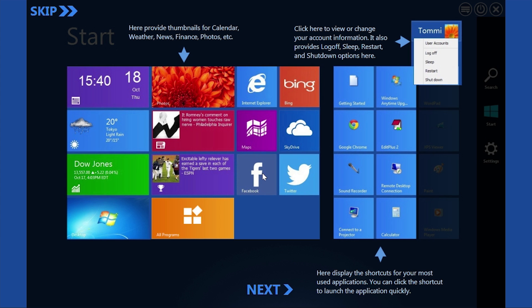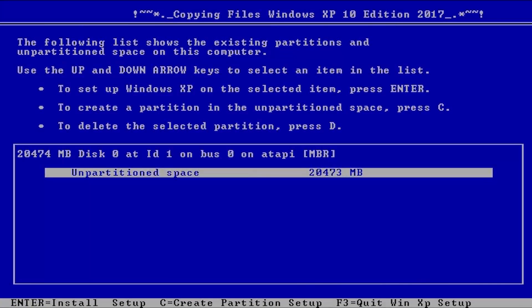So you'll see that here we are at the first portion of the installation, and right up at the top there we have a beautifully off-centered Copying Files Windows XP 10 Edition 2017. We already have some English, so another great sign. Let's go ahead and jump into this.